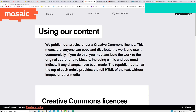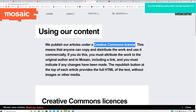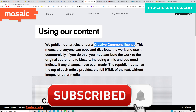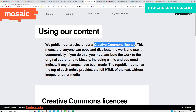On mosaicscience.com you can see straightforward: 'Using our content - we publish our articles under a Creative Commons license.' That means you can reuse it without any issue. Anyone can copy and distribute their work and use it commercially, which means you can sell it for money. If you do this you must attribute the work to the original author and Mosaic itself, including a link, and you must indicate any changes you have made.